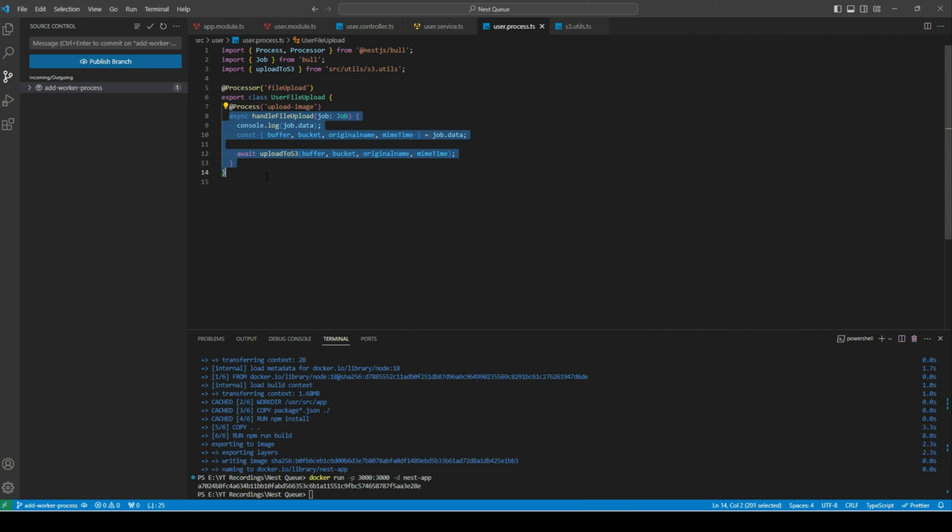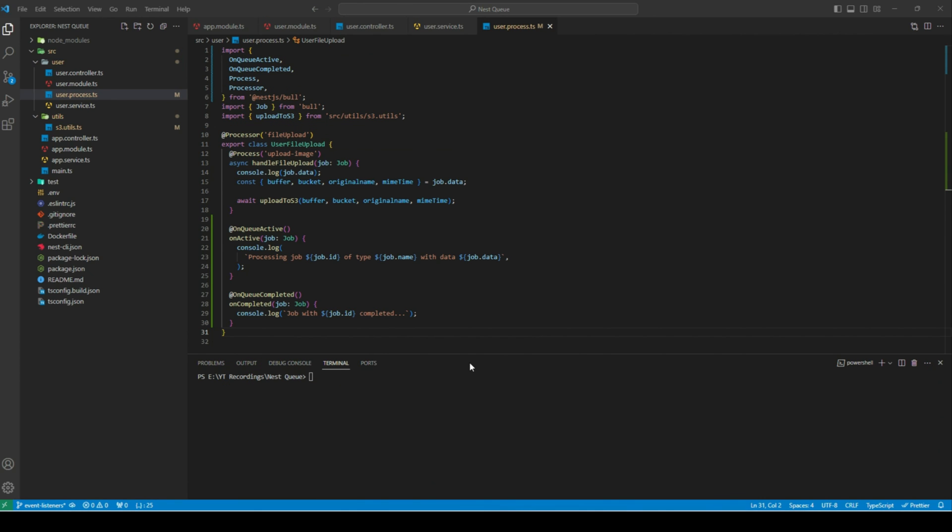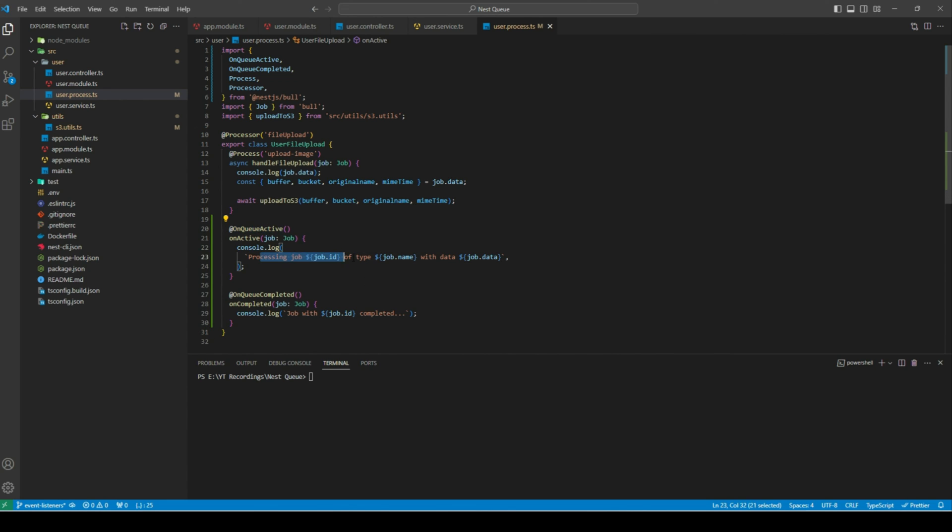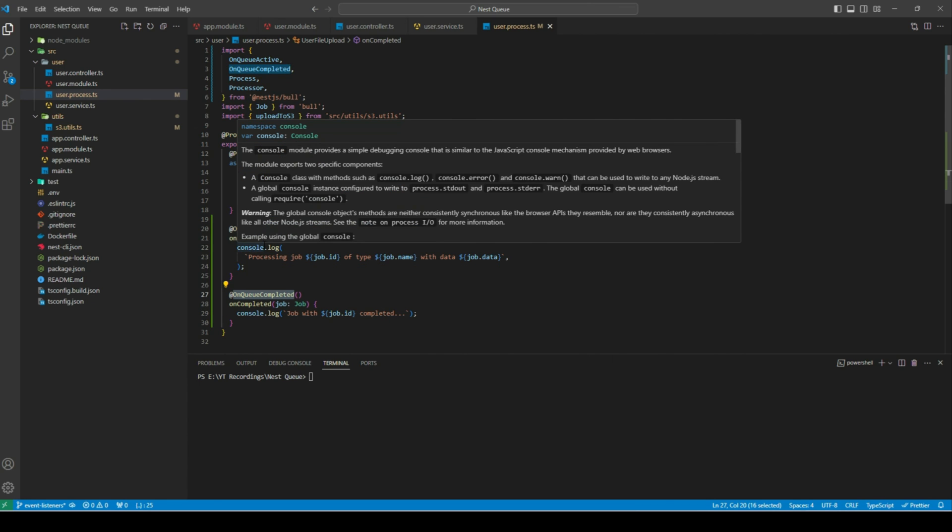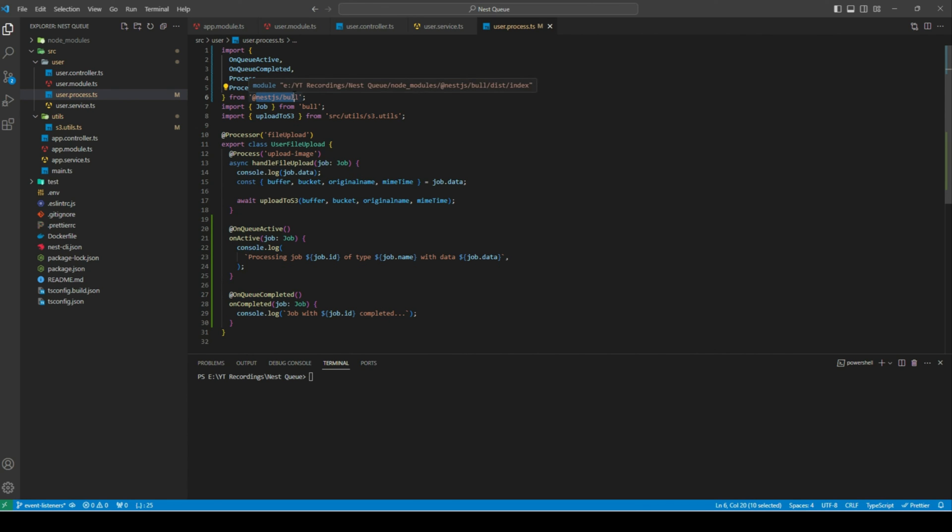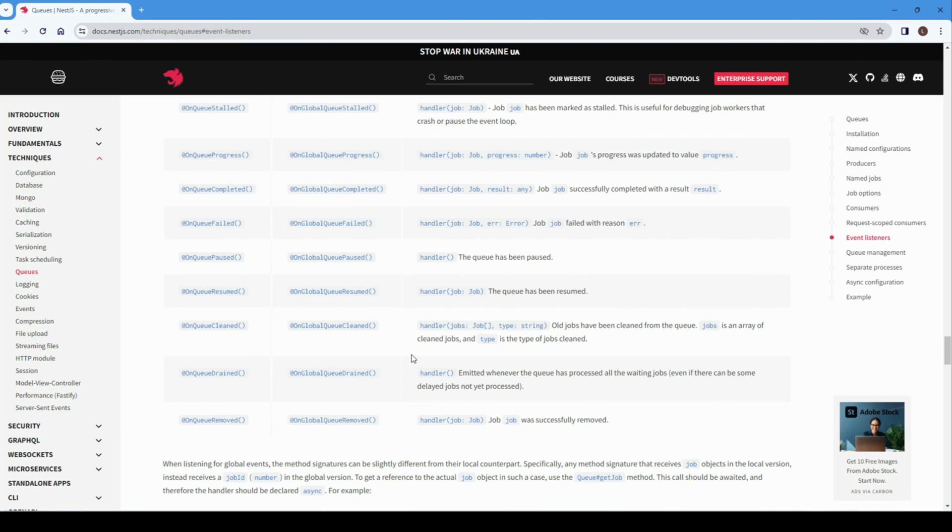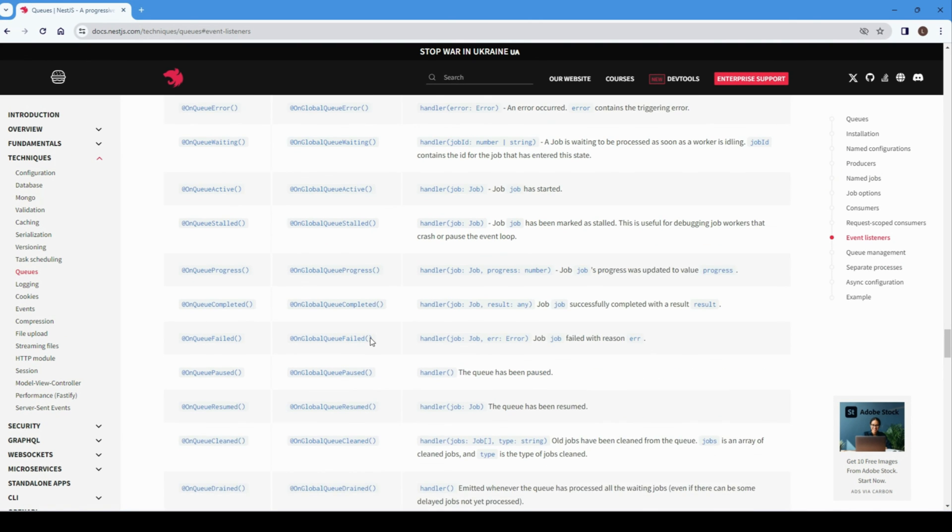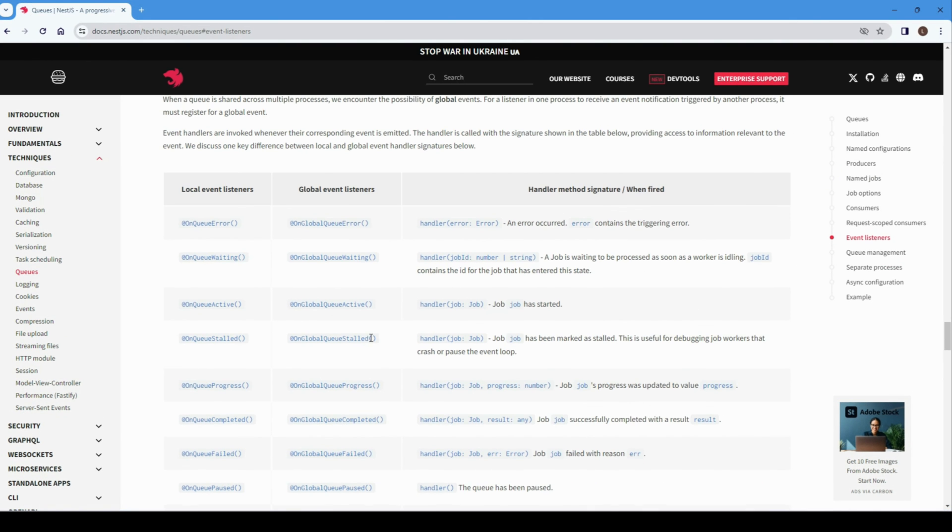Next, let's explore the event listeners. Event listeners must be declared within a consumer class. Bull generates a set of useful events when queue or job stage changes occur. Here I have defined two events: OnQueueActive, which will be called when the job is in progress, and OnQueueCompleted, which will be called when the job is completed. Both of these events will be imported from the @nestjs/bull package. If I head over to Nest documentation, we can see the list of all the available local and global event listeners.